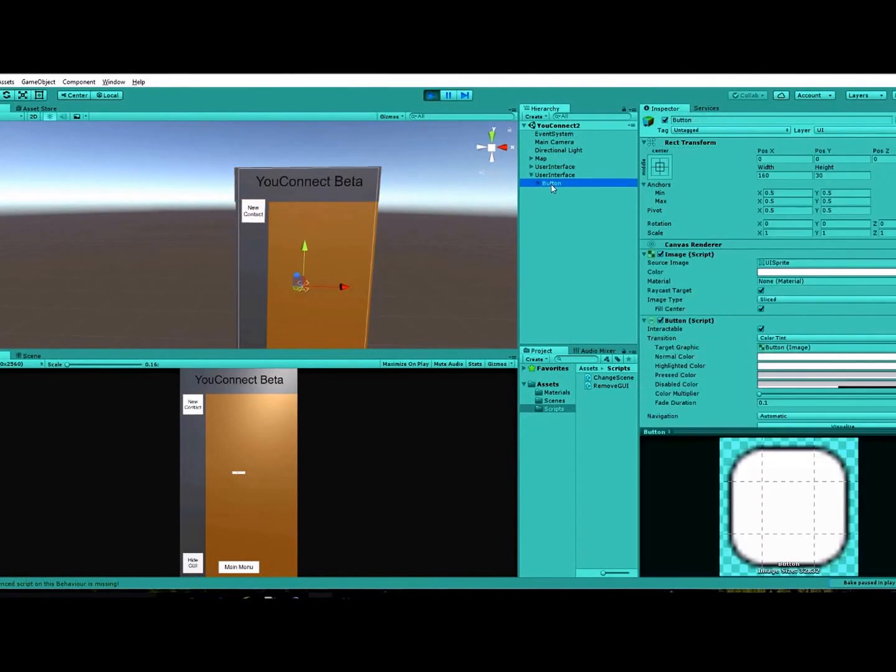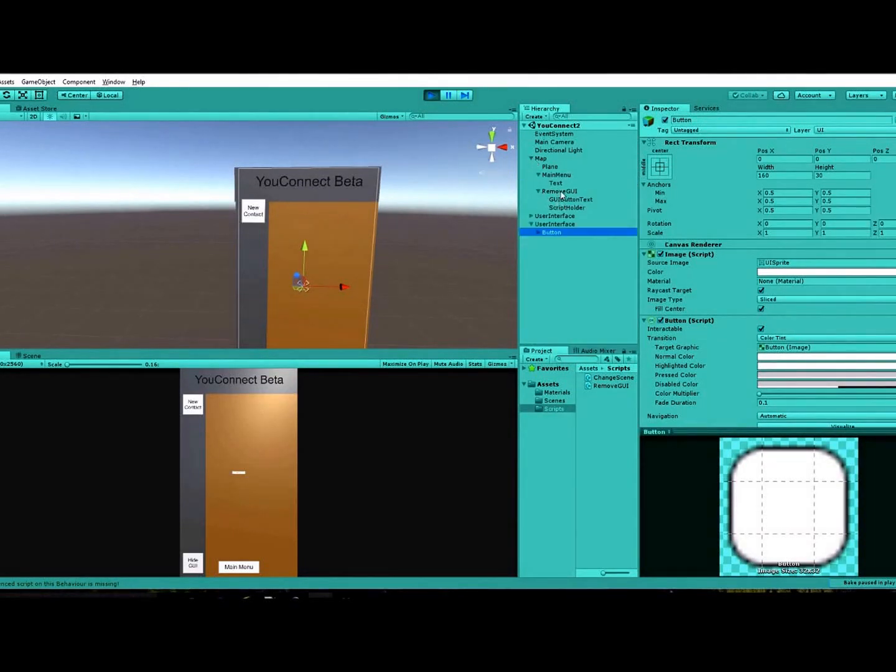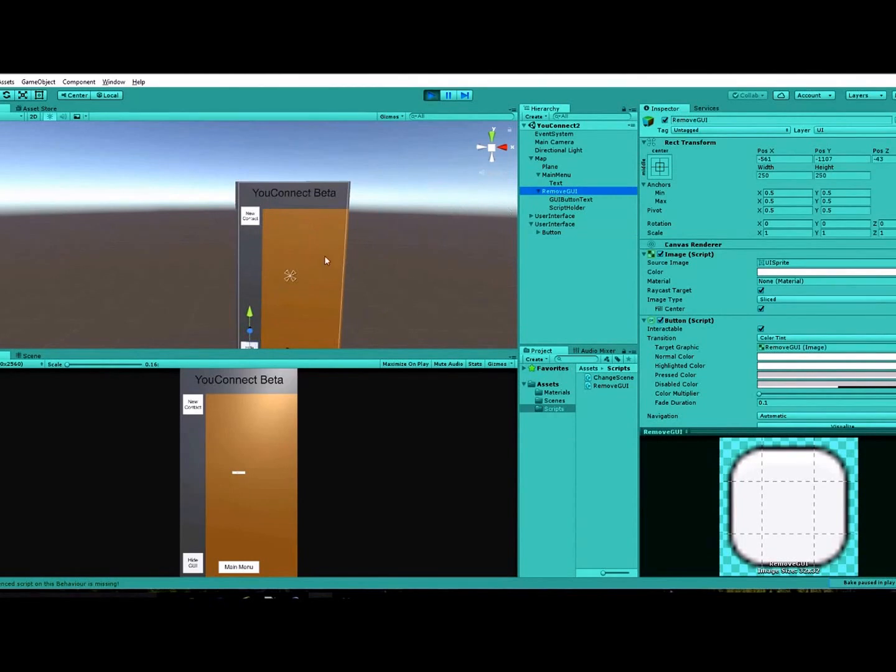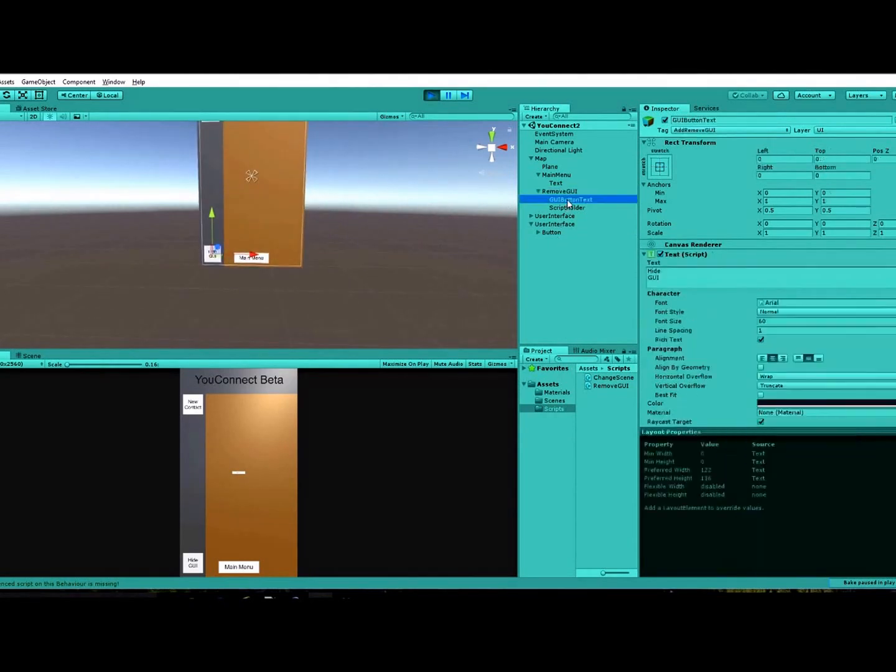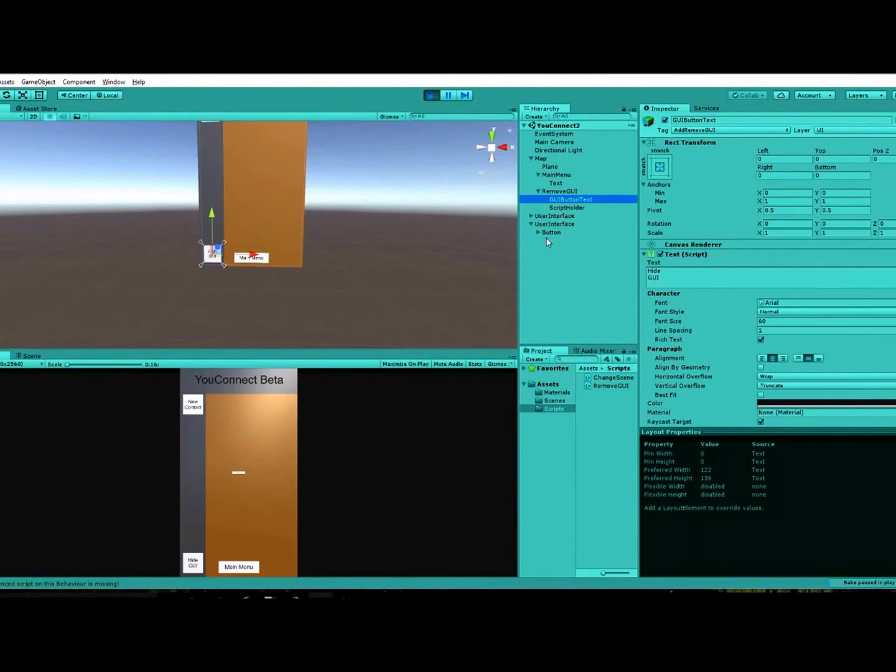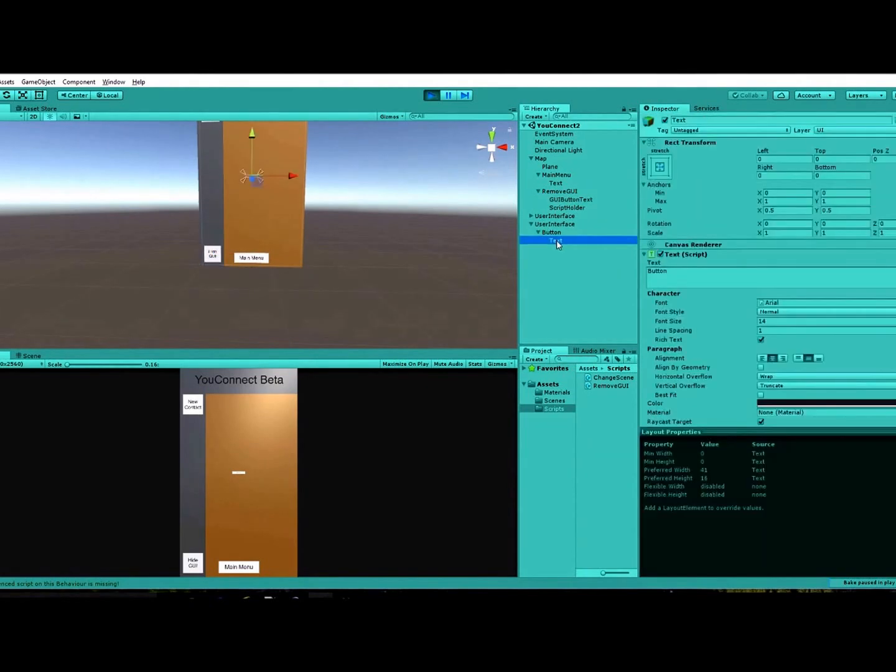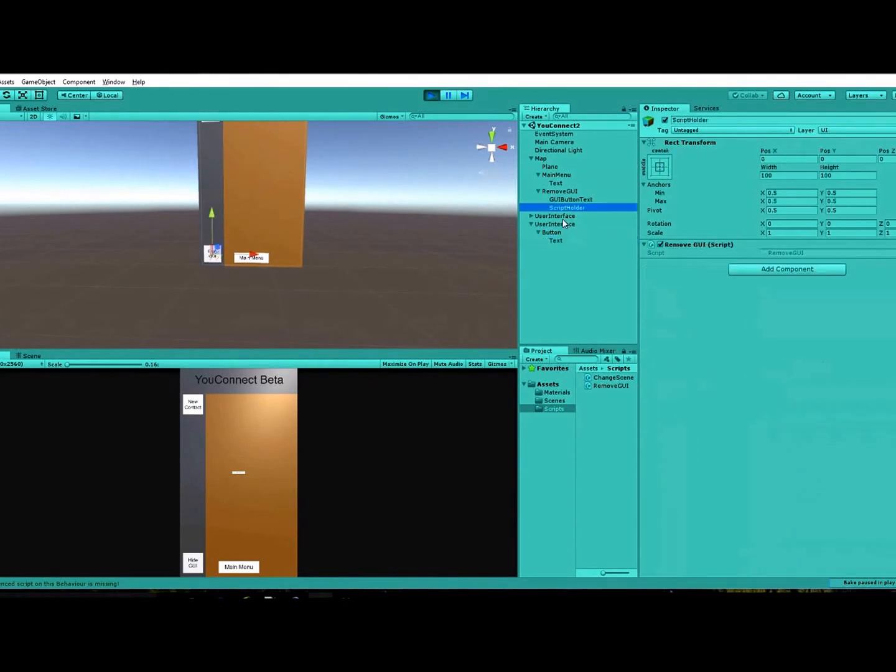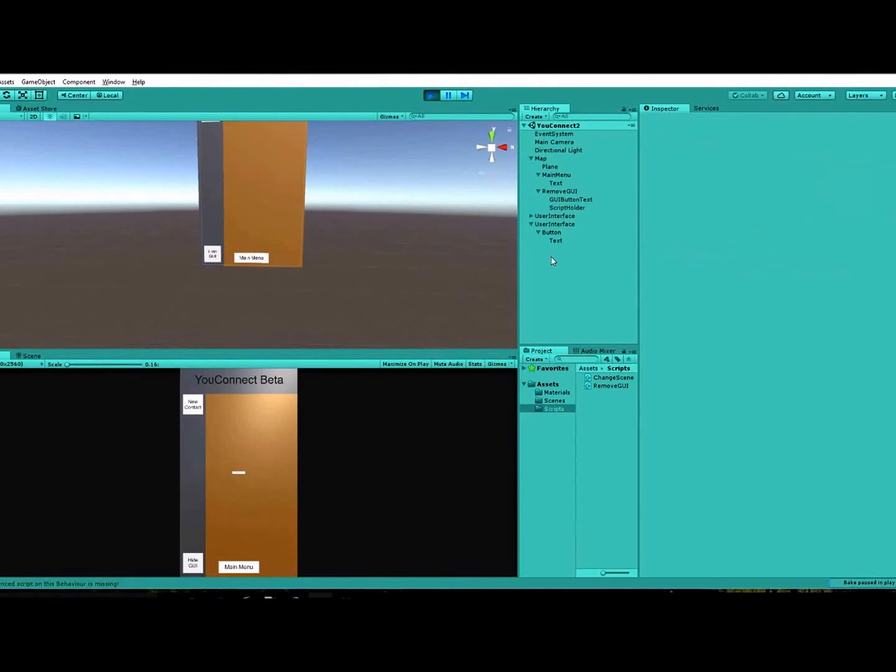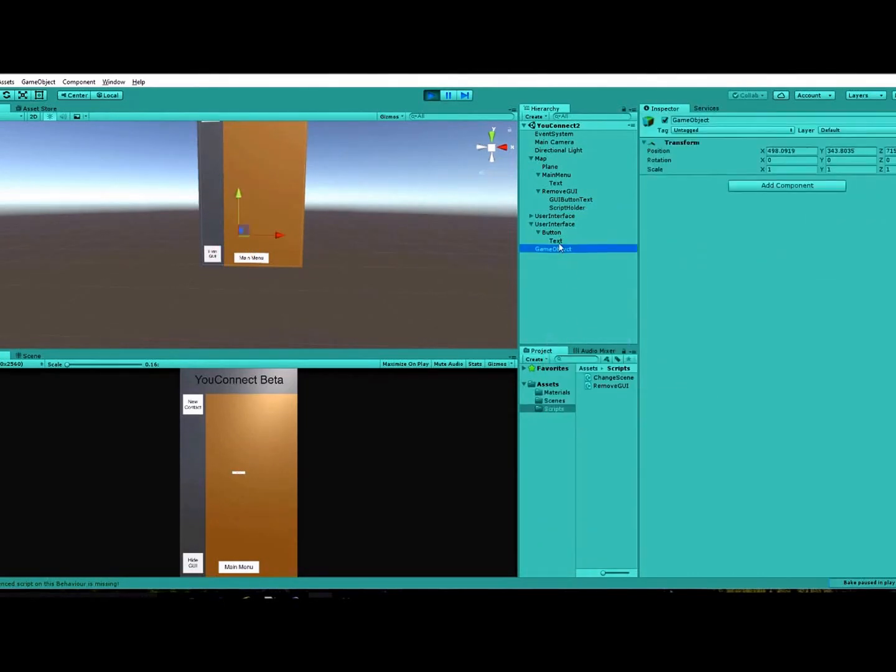So I changed that name to remove GUI, what I changed that button name to. And then I added the script holder. Well, the text comes with the button. I renamed that text label there, and then I also added the script holder in that too. And how you create the script holder is you right click, go to create, and then create an empty.